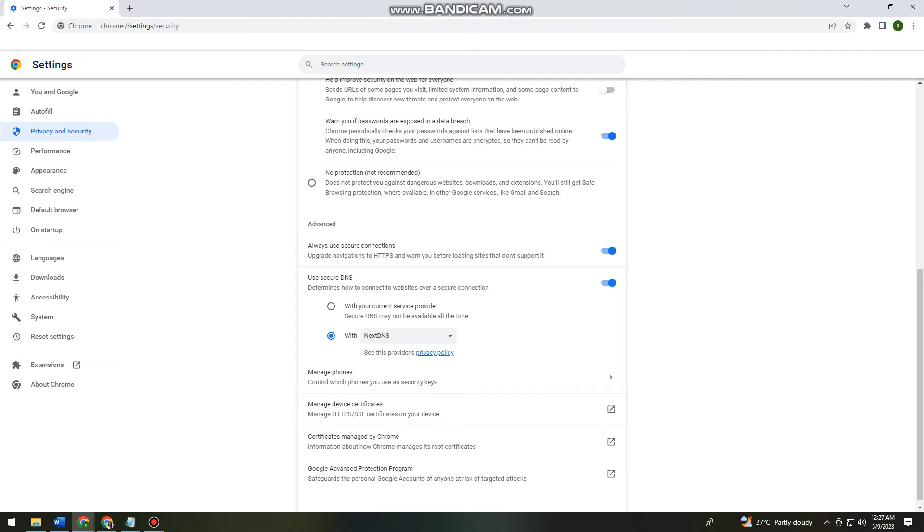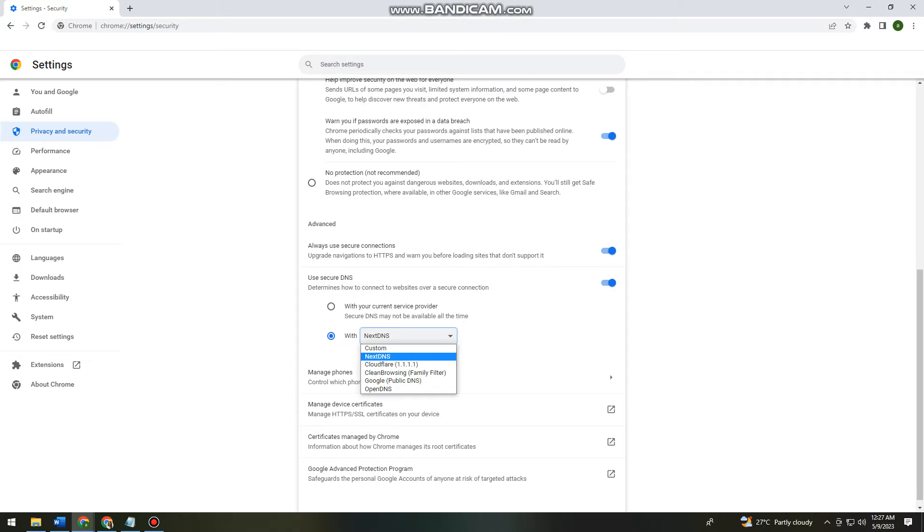And then here at the Use Secure DNS, you want to choose or click this second option and then choose Next DNS.